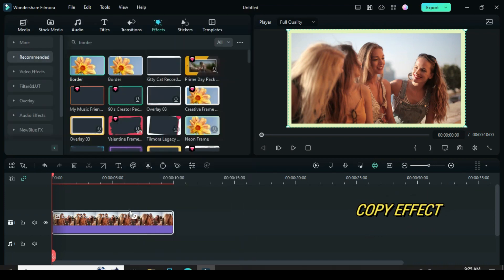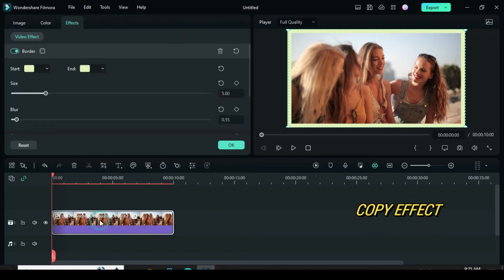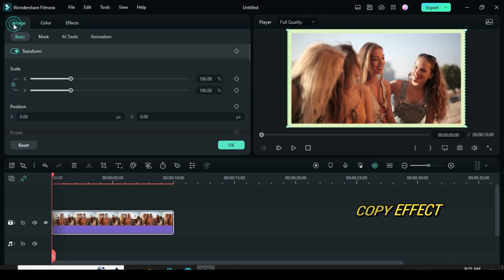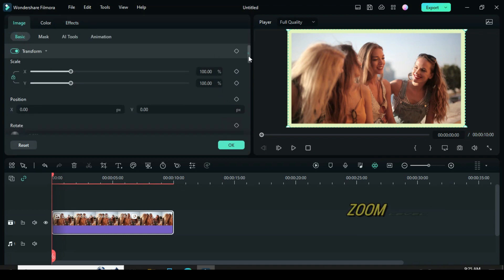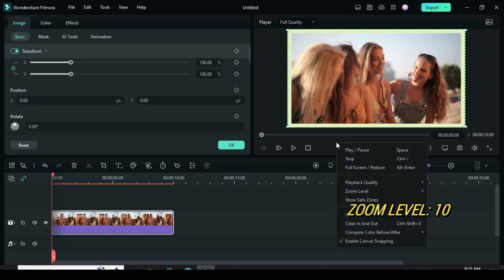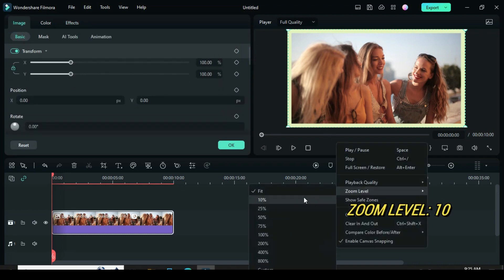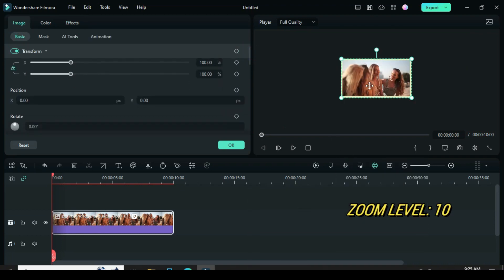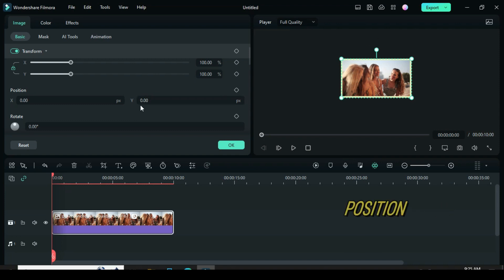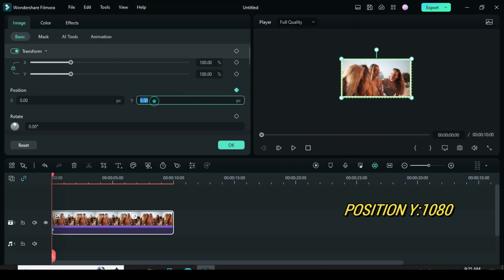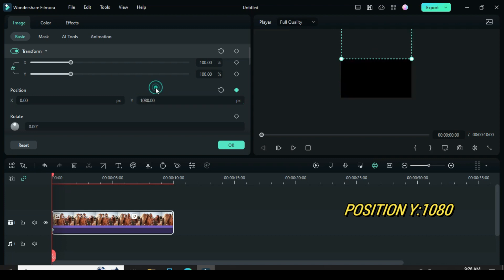Right-click to copy effect, then click to apply keyframe animation accordingly. Also change zoom level to 10 for a clear view. Now apply keyframe and scale up by going to position and in the y-axis type 1080.